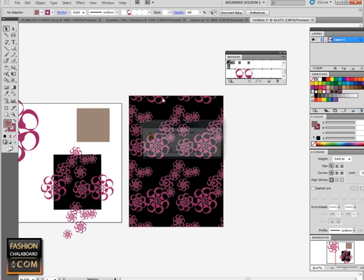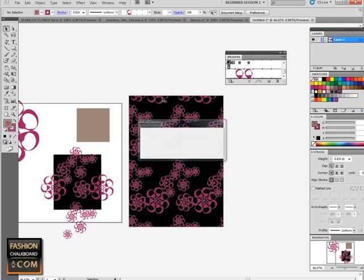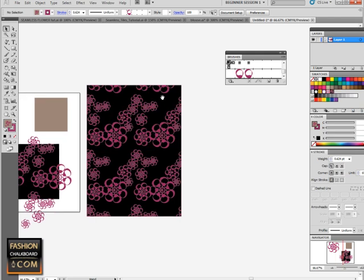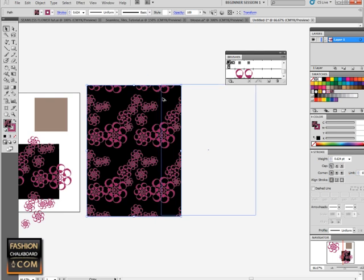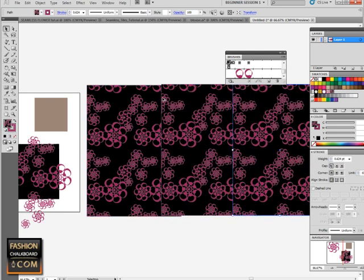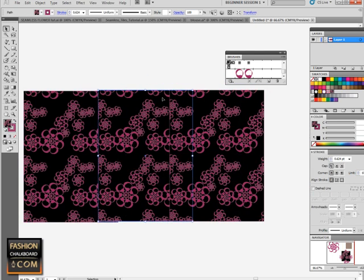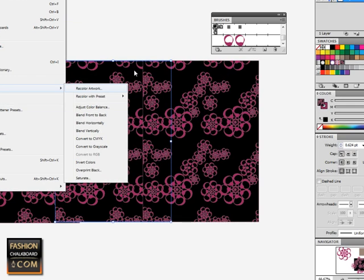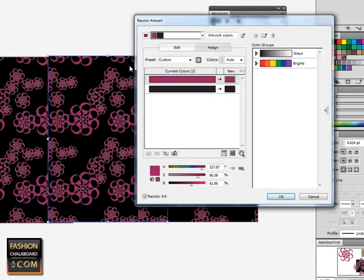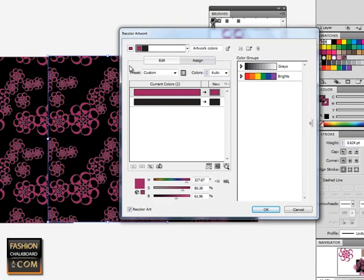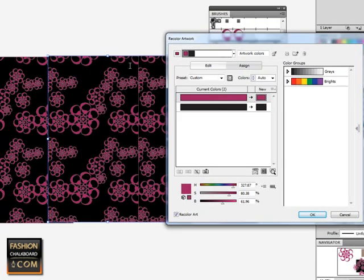When I Alt-drag my print, we're gonna change colors. Click on this artwork, go to Edit > Edit Colors > Recolor Artwork. You can see here that you have one position for each color. We only work with two colors, but this works with hundreds of colors.